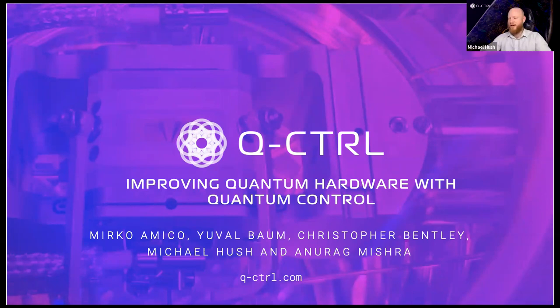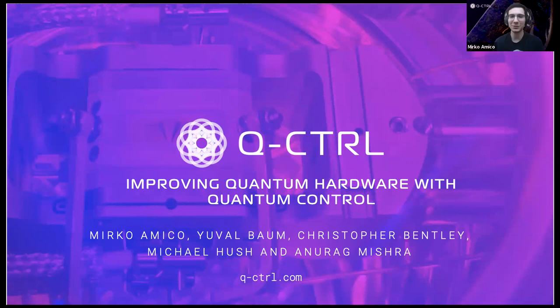And finally, Becker. Hello, I'm also a senior quantum control engineer at Q-Control.